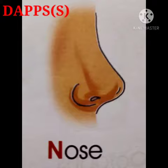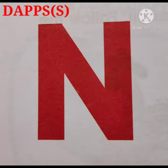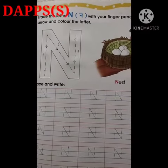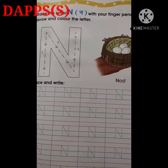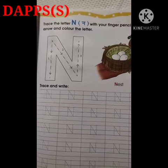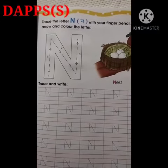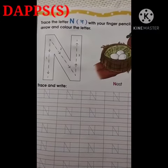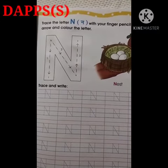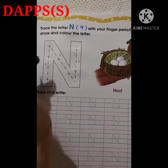So the sound of letter N is N. Come with ma'am to see how to trace it. Children, now we will trace letter N in our English workbook. So let's open page number 47.